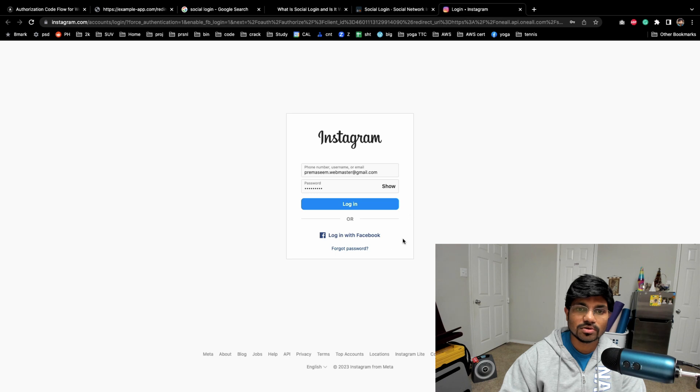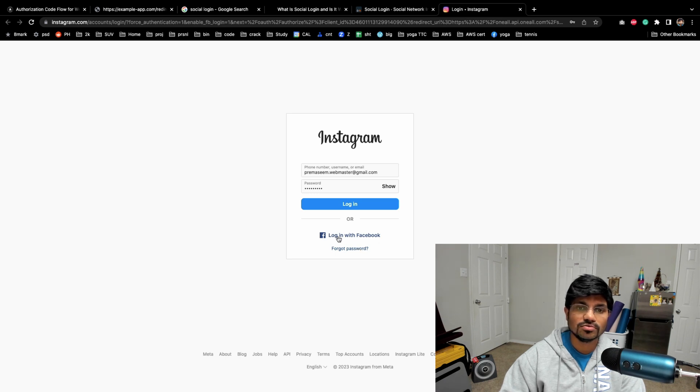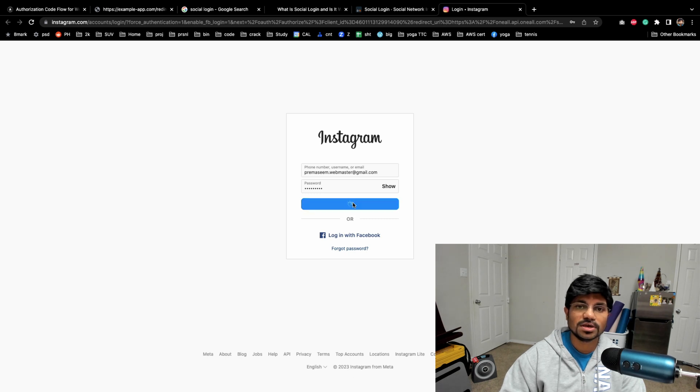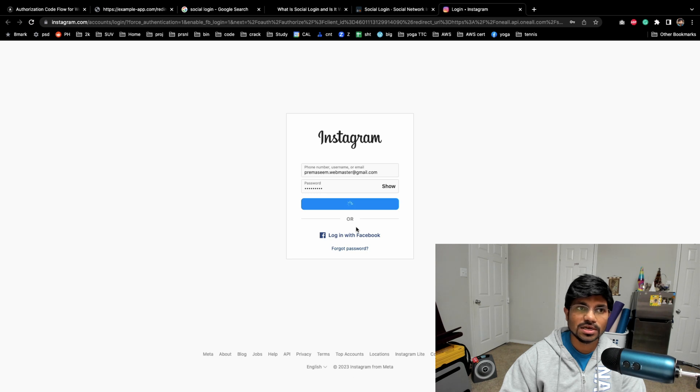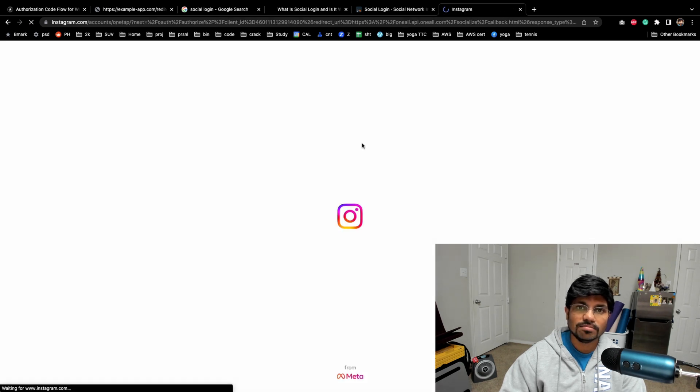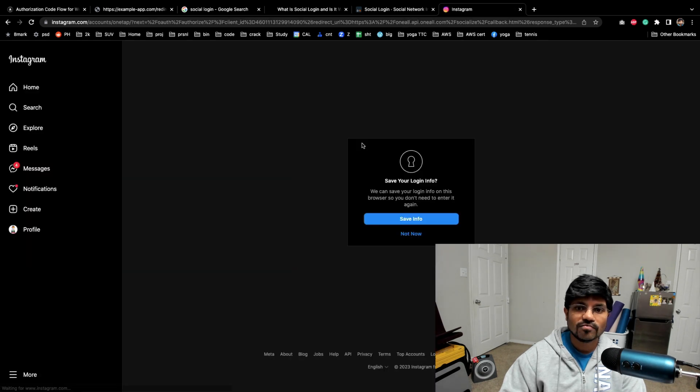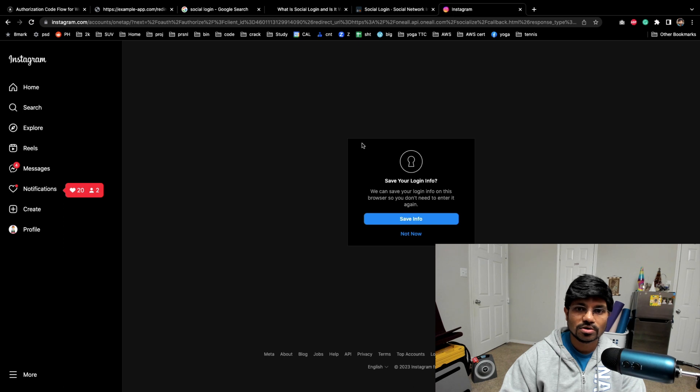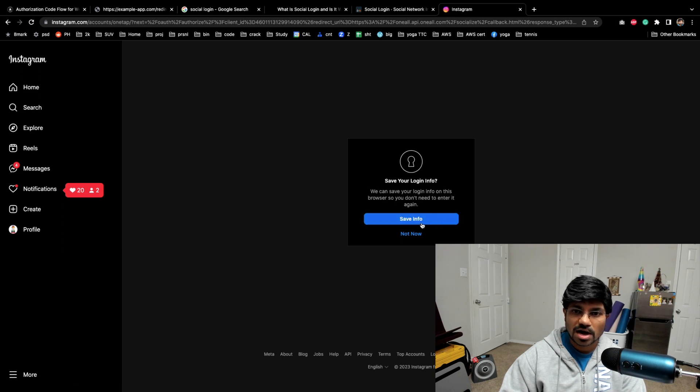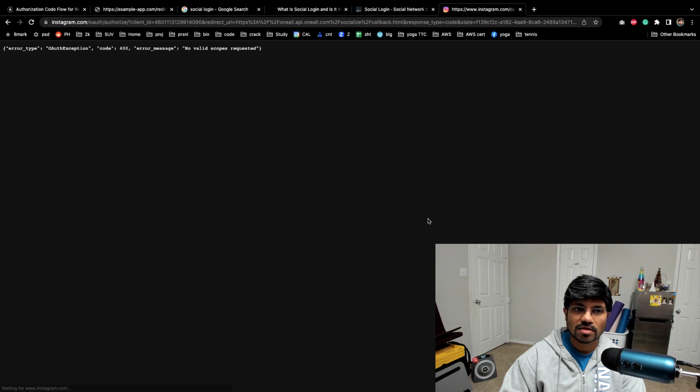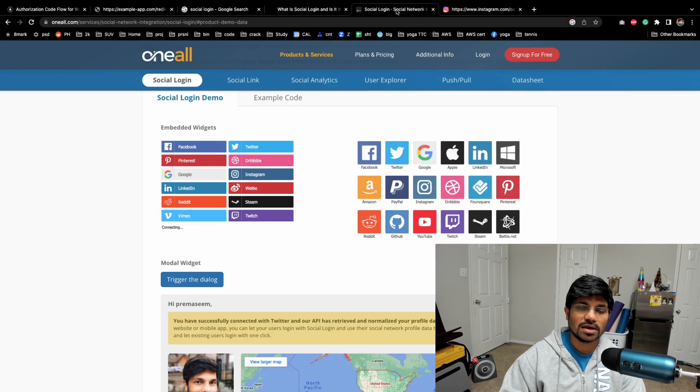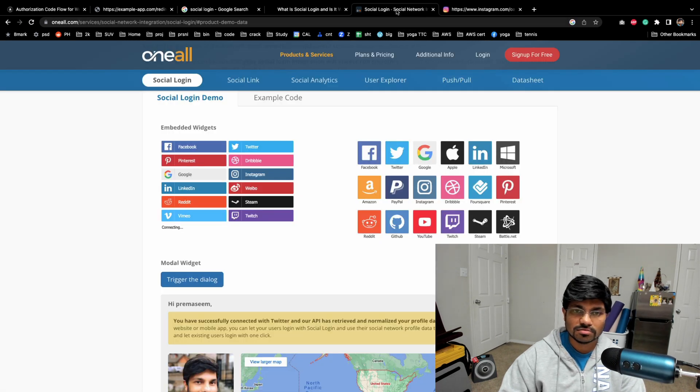Instagram also provides an alternative way to login using Facebook. For now, I'm picking to go with Instagram. Once I log in here, as an IDP, Instagram would ask: do you want to allow that app? If I say yes, I'd like to allow, then it should work the same way.